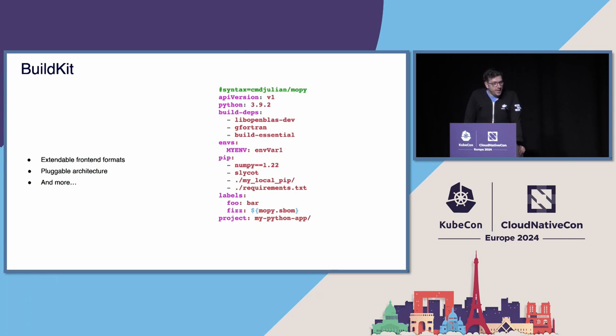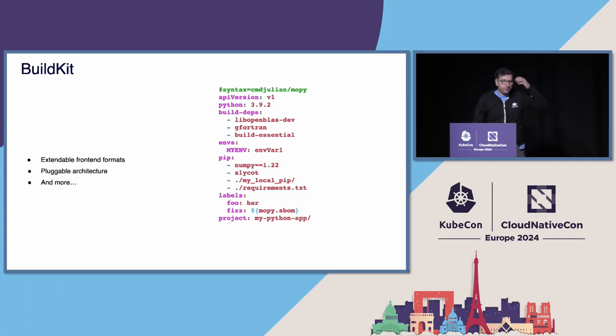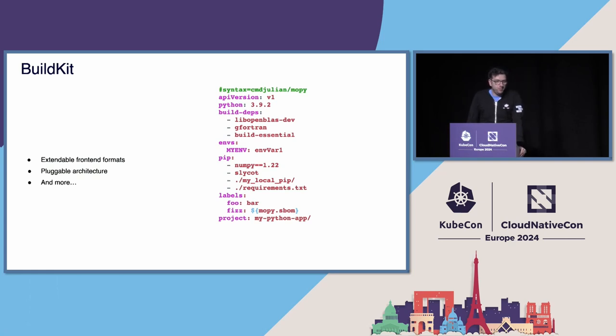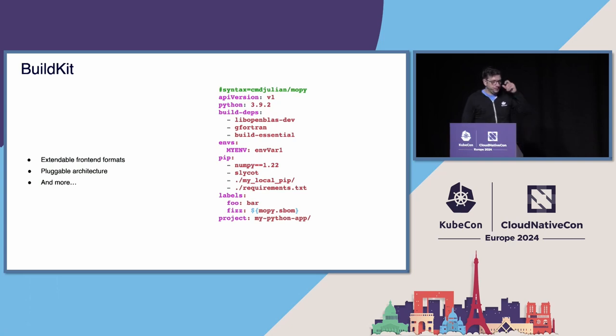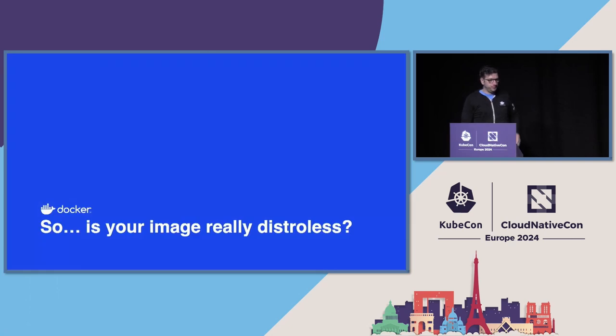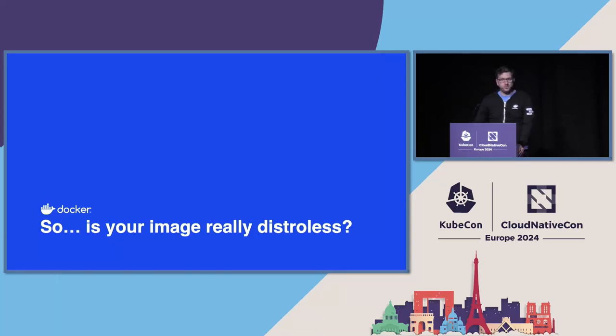This is an example from CMD Julian called Mopi. It's a frontend that allows you to create a custom Python image. So this looks very different than your typical Dockerfile, but in the end the result is the same as if you were using Dockerfile.